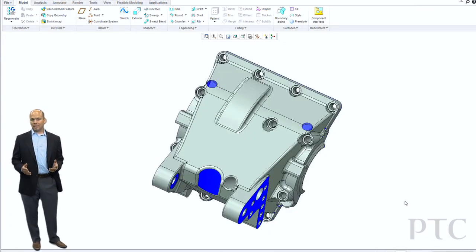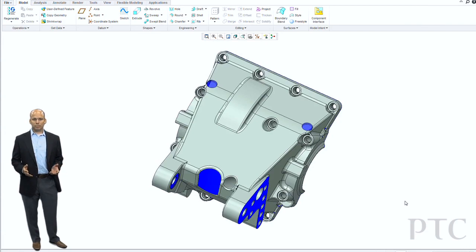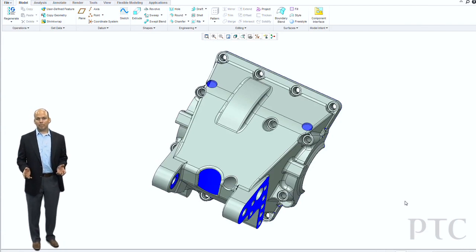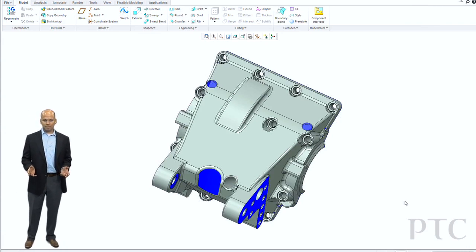Today we're going to be talking about some of the core design productivity improvements in Creo Parametric 1.0.